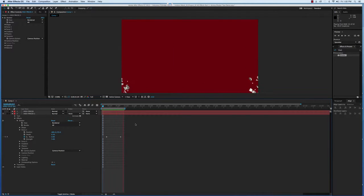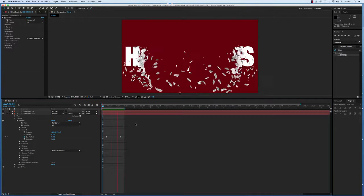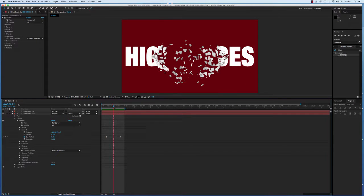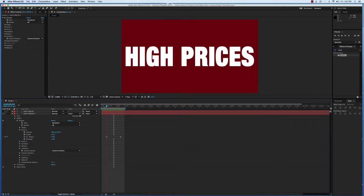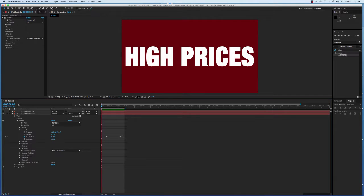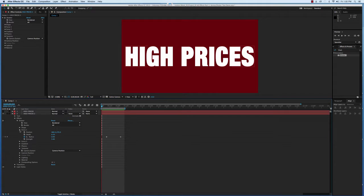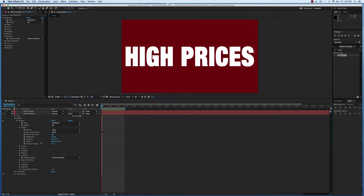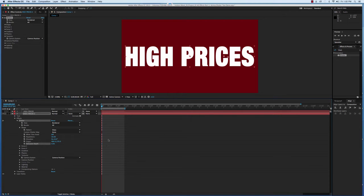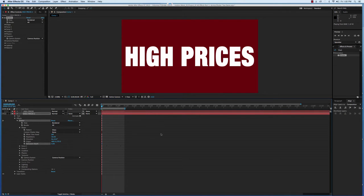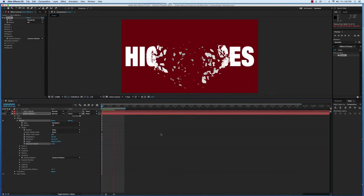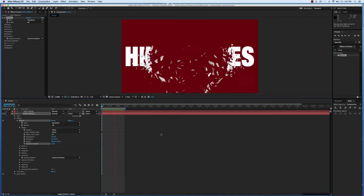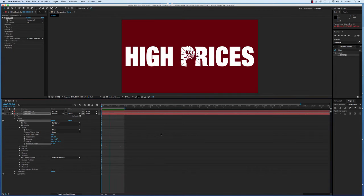Say you don't want this as a 3D effect. Say you want it to be more graphic and not three-dimensional. Well, let's go back to shape. And under the extrusion depth, we're going to set it to zero. So now, it looks like paper or confetti.